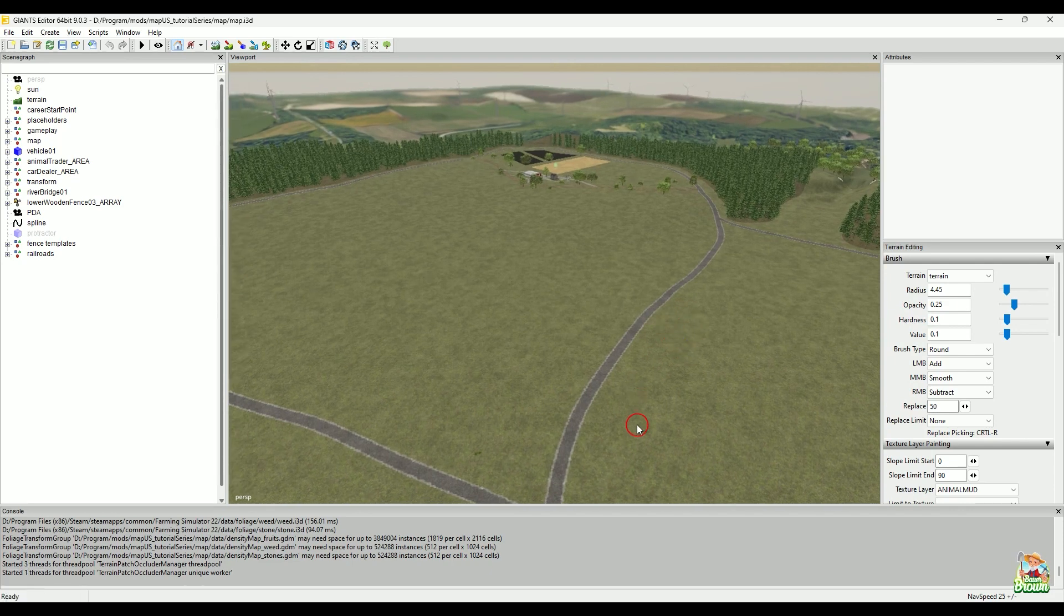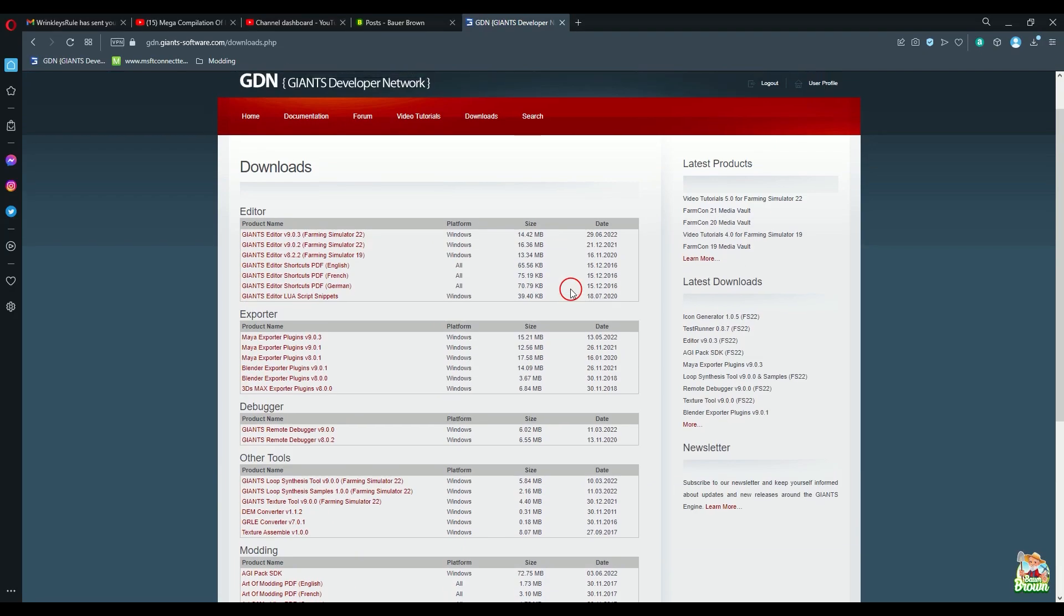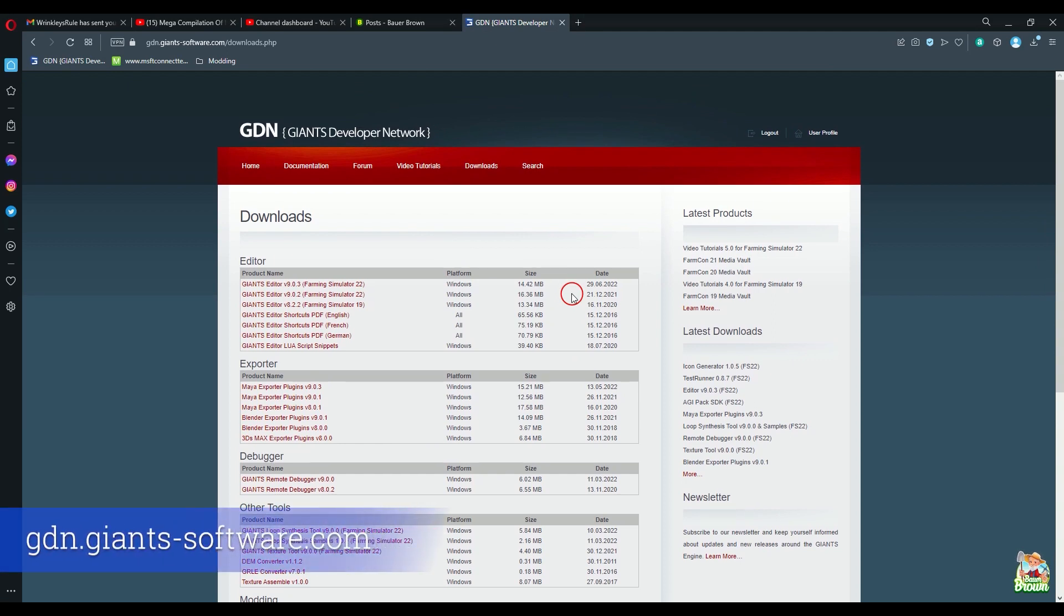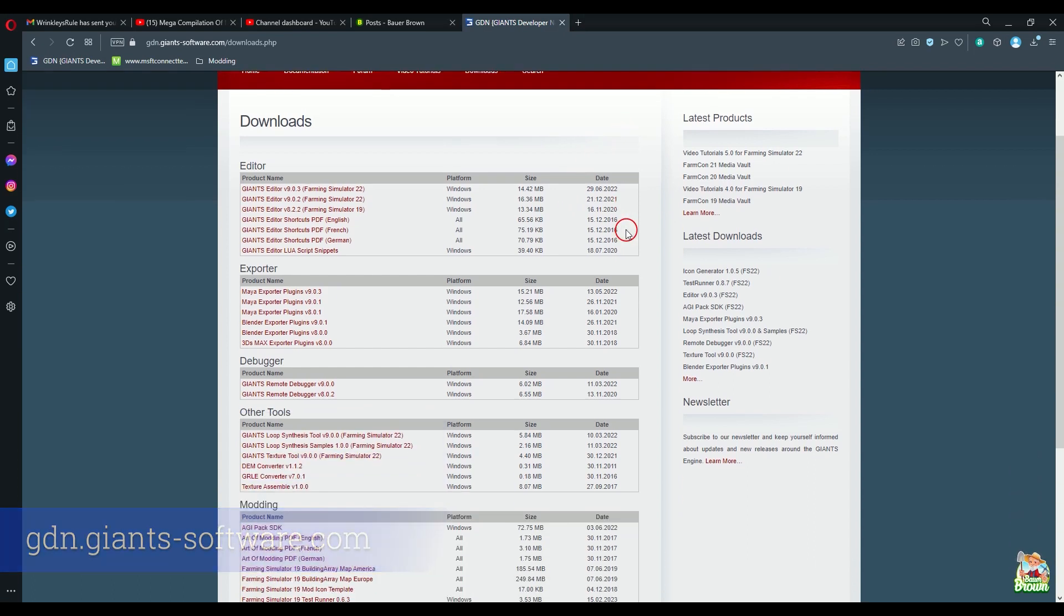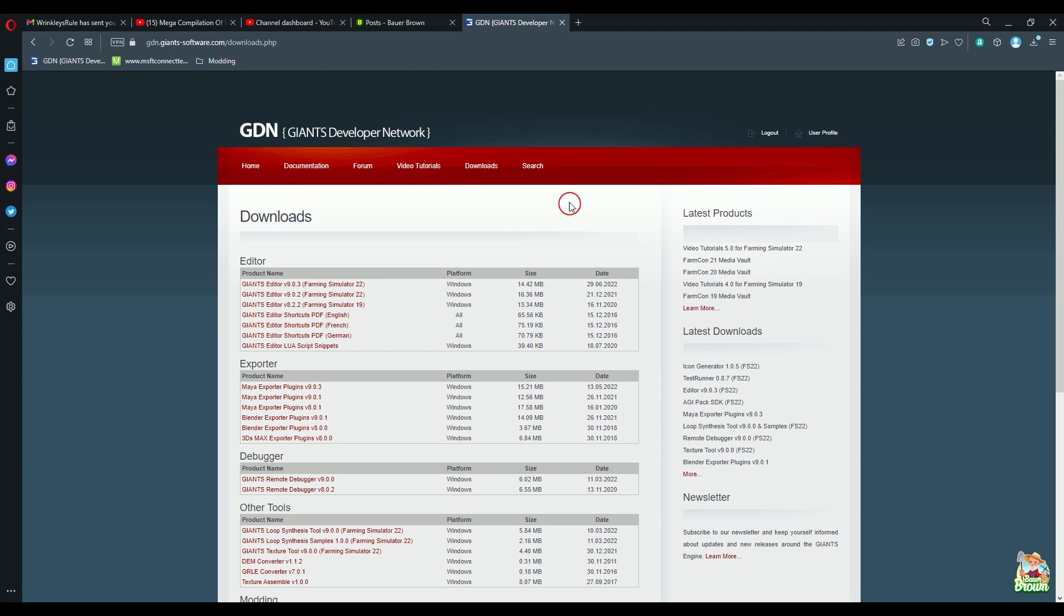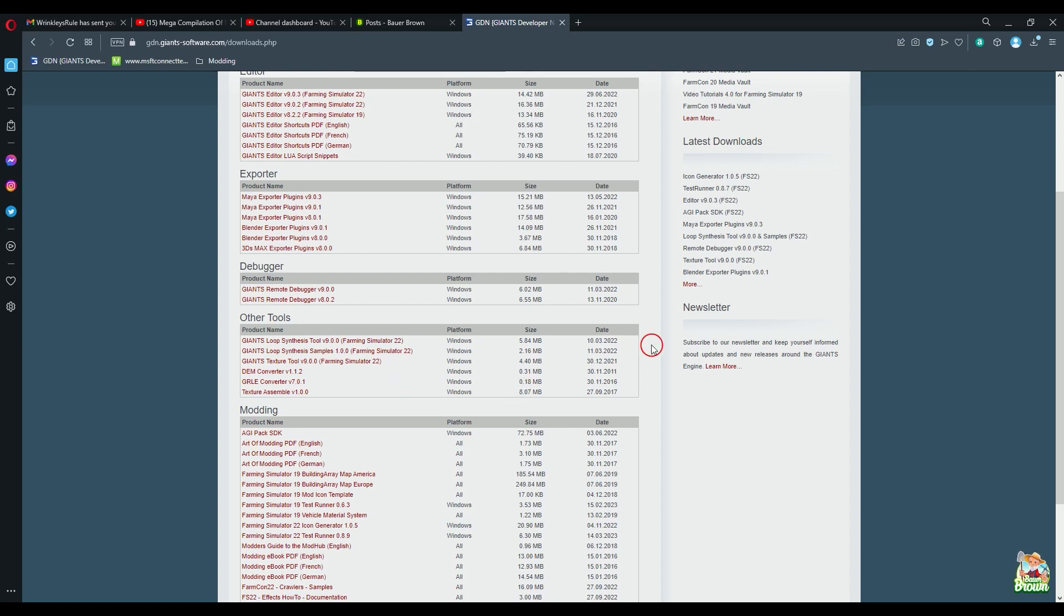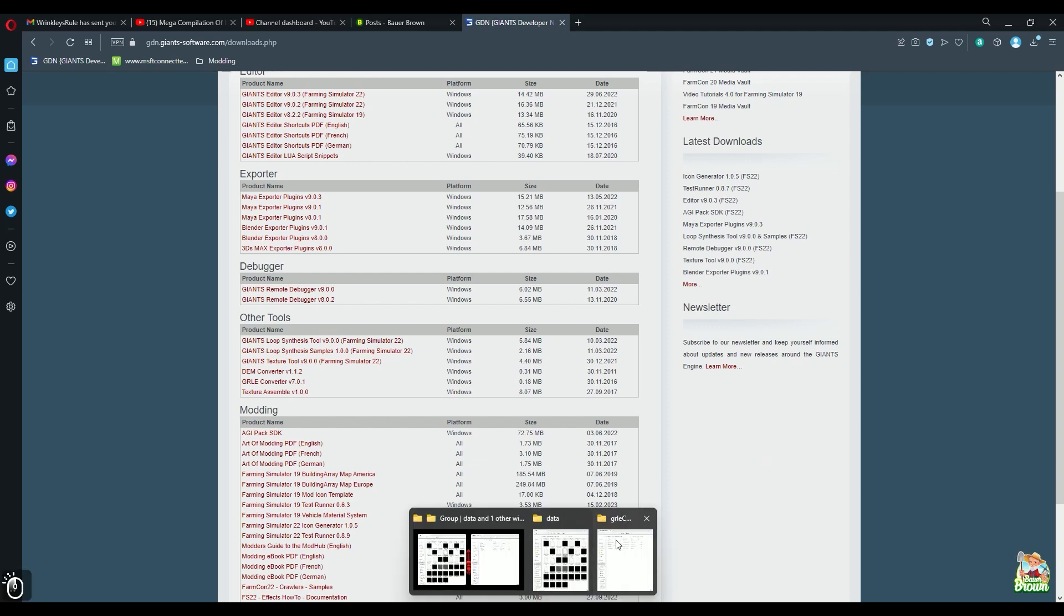So first and foremost, where do we get this converter? You want to go over to the Giants developer network and that's at GDN dot Giants dash software dot com. And you do need to be registered and logged in to be able to download from the site. If you are not, you won't even see the downloads link. So if you can't see any place to download, you're probably not logged in. So go ahead and do that, register, log in and then scroll on down to other tools and you will see GRLE converter version 7.0.1 and download that to a location where you're going to be able to find it again.